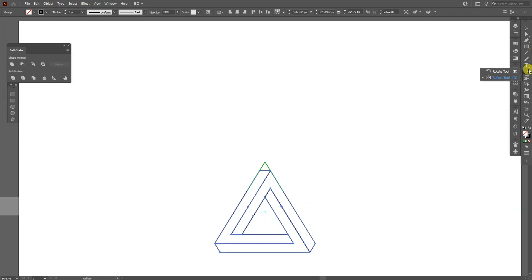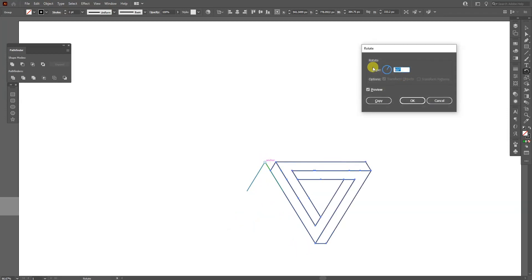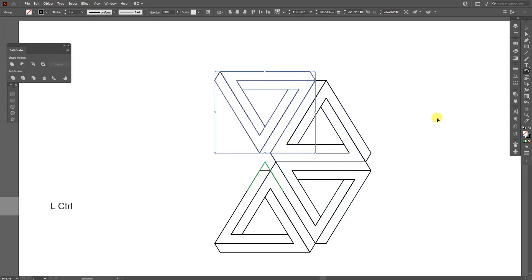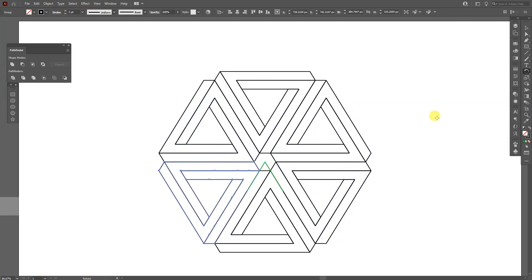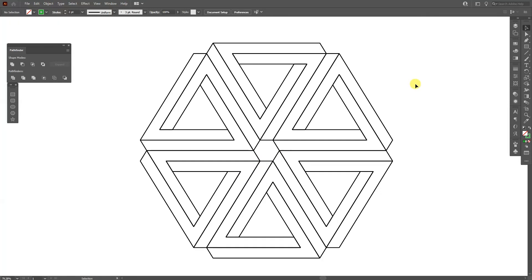Select the rotate tool. Press and hold Alt and click here where they intersect at this point. Type in 60 degrees, click Copy, then press Ctrl+D until it goes round and round. Now you can delete the green lines — and this is how you create this abstract shape in Illustrator.